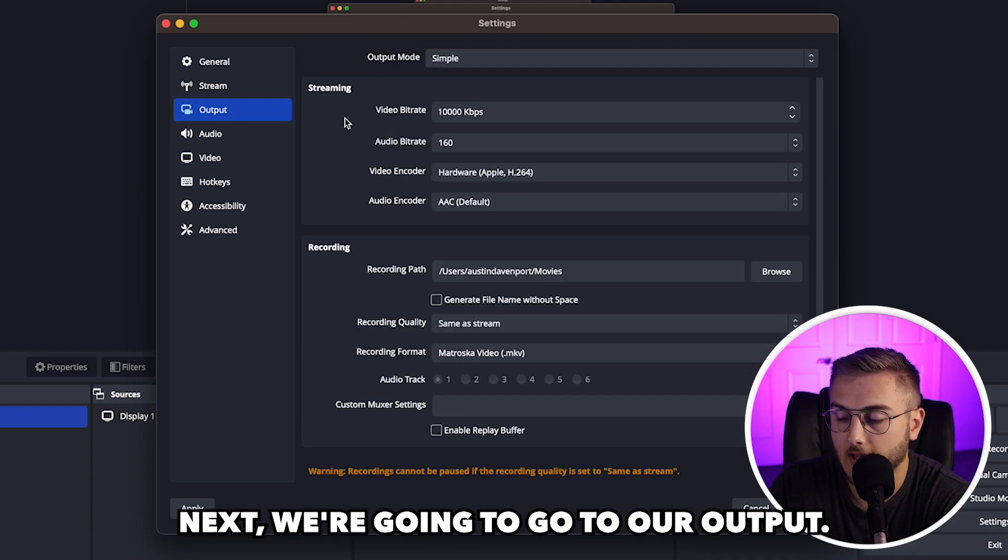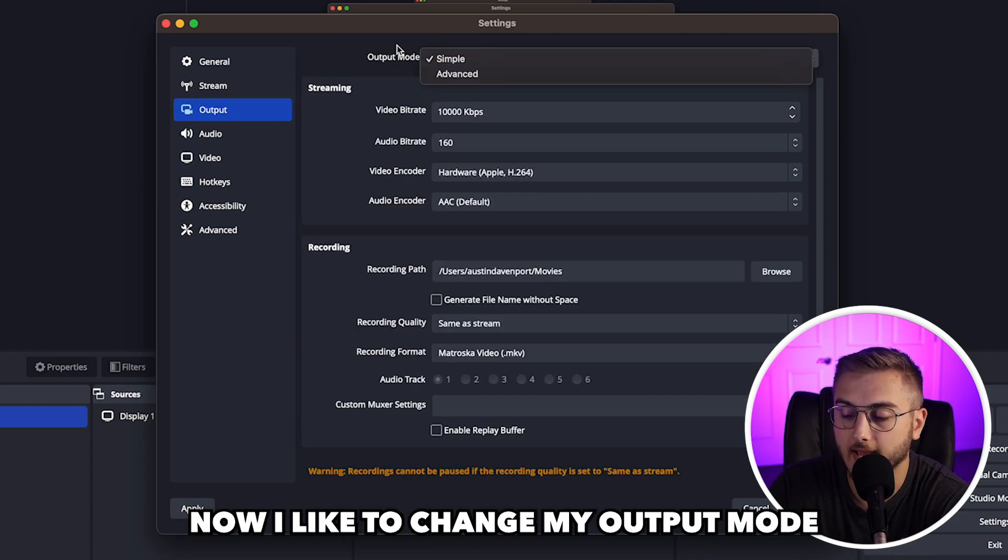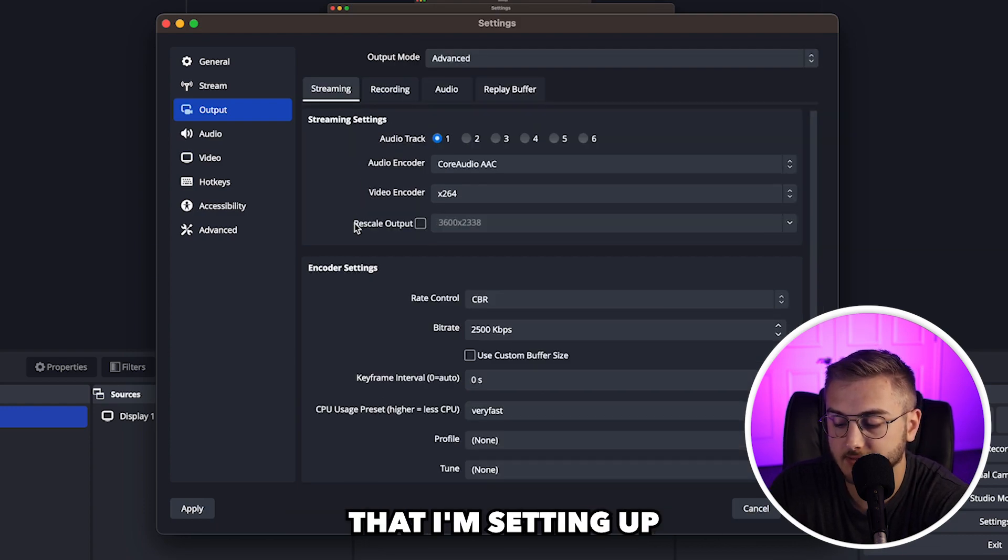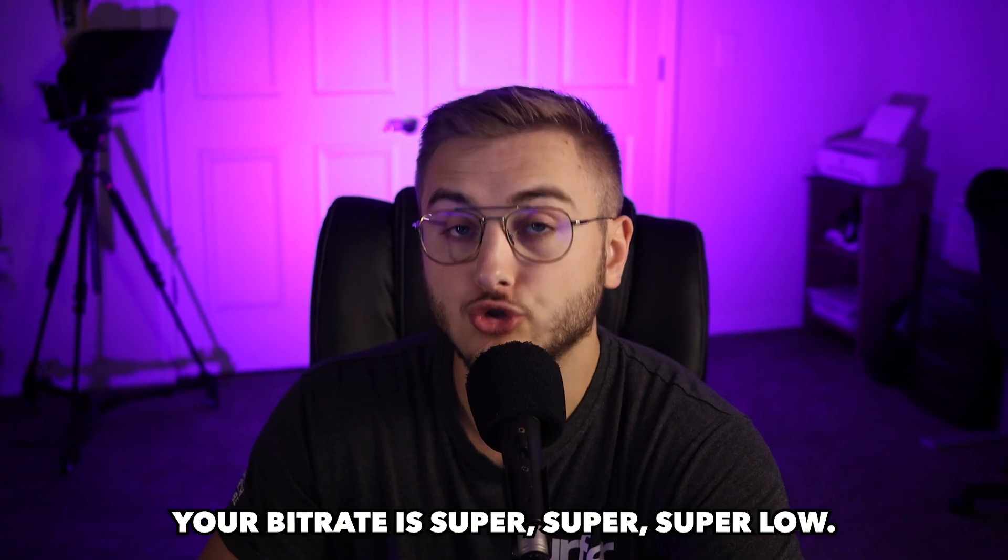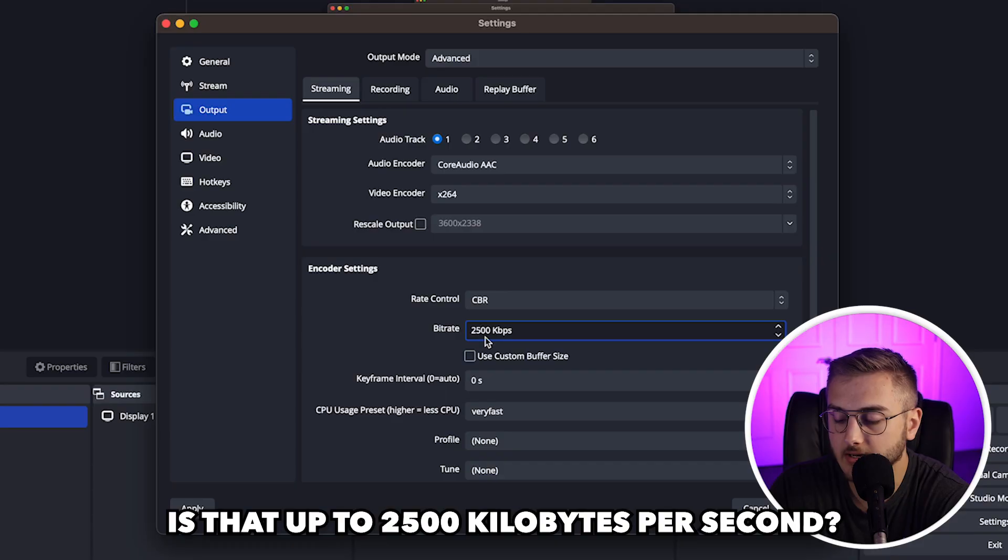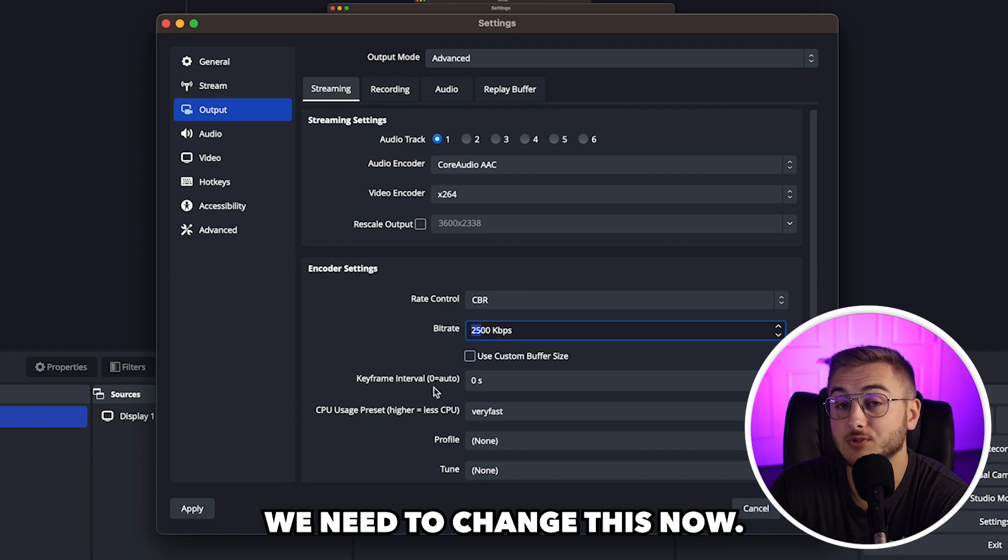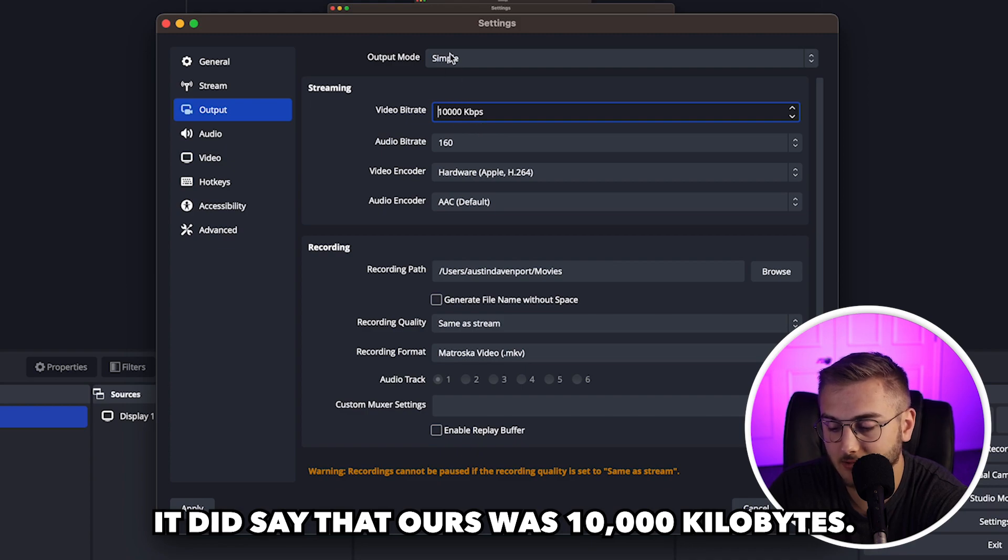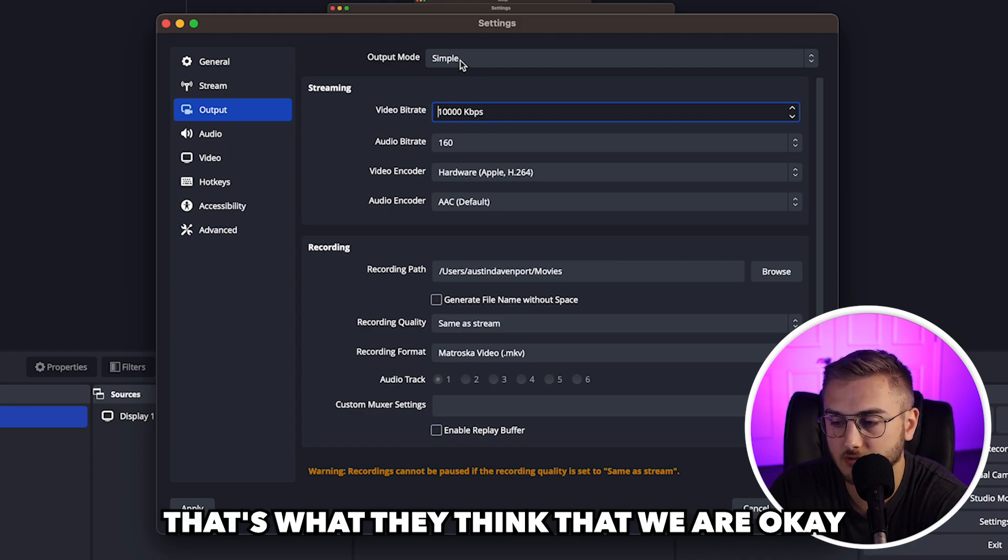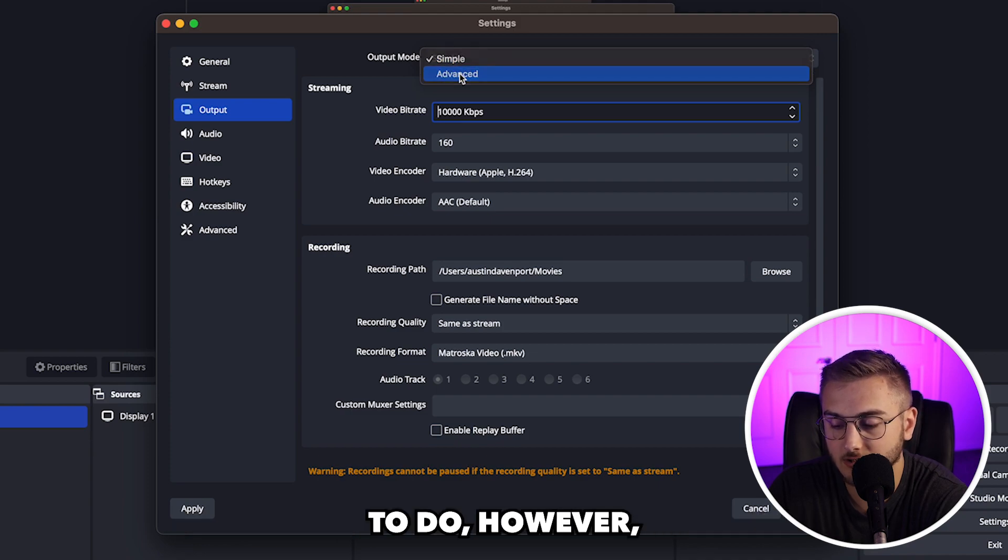Next, we're going to go to our output. Now, I like to change my output mode to advanced. That way, I know all of the settings that I'm setting up when streaming. Right now, your bit rate is super low. It's at up to 2,500 kilobytes per second. We need to change this. Now, you did see that in the simple mode, it did say that ours was 10,000 kilobytes. That was from our auto configuration wizard. That's what they think that we are okay to do.